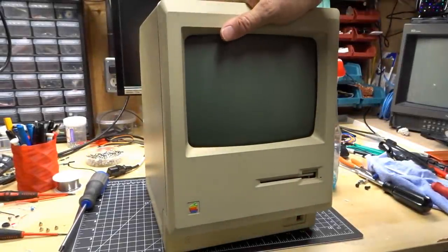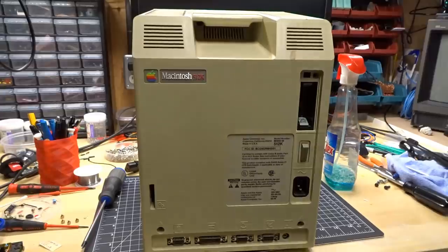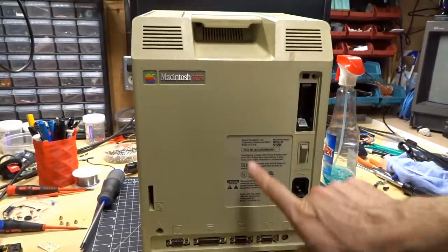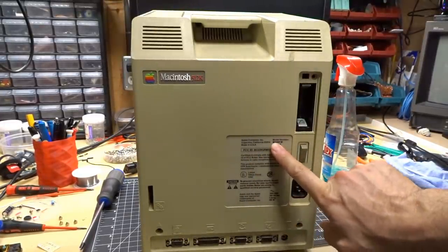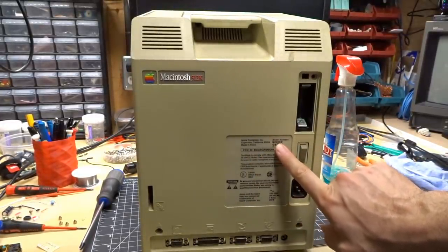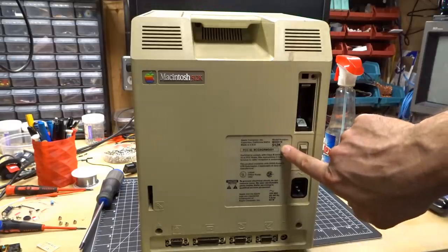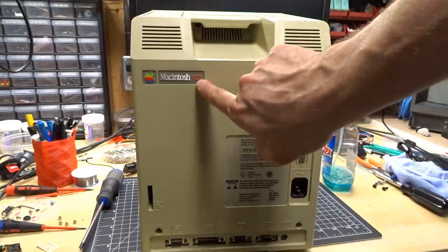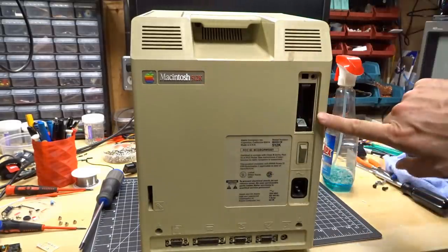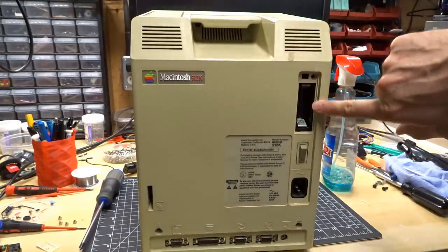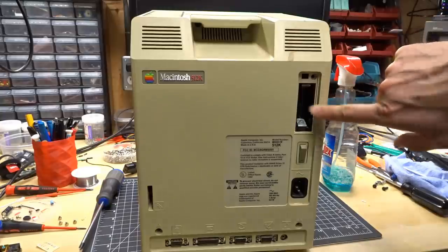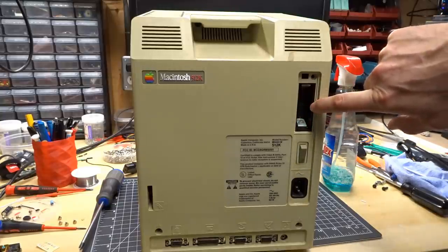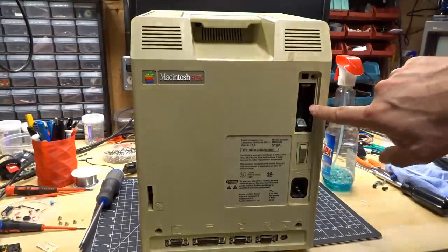But back to the Mac 512. On the back of the computer there's not too much to report - it's model number M0001W, 512K. It says right there, also 512K on that badge. There's a little bit of corrosion on the battery. I do have the battery door, so that is nice.